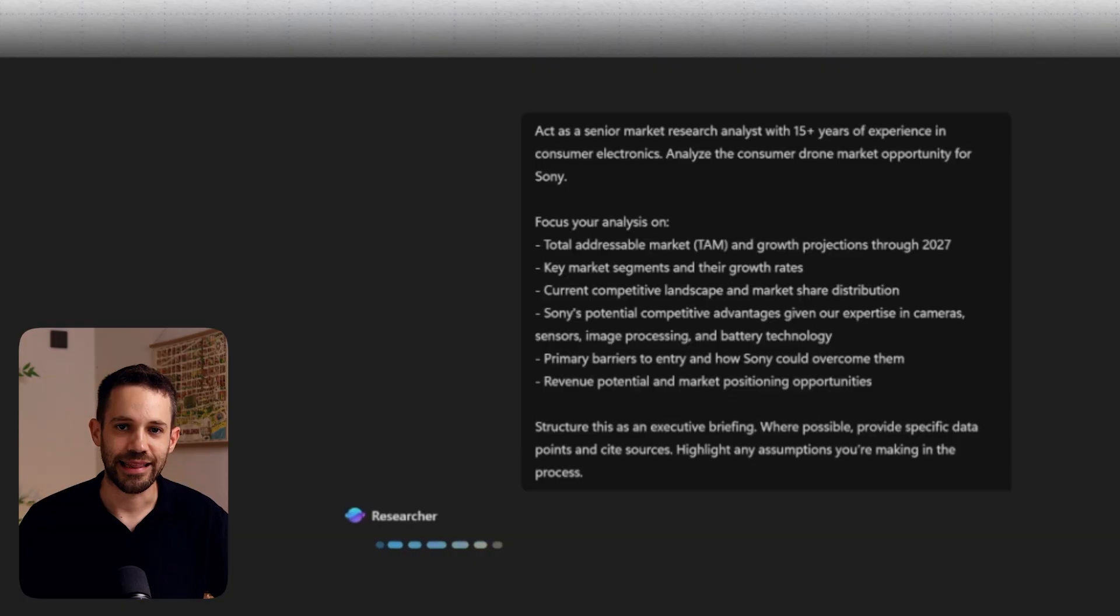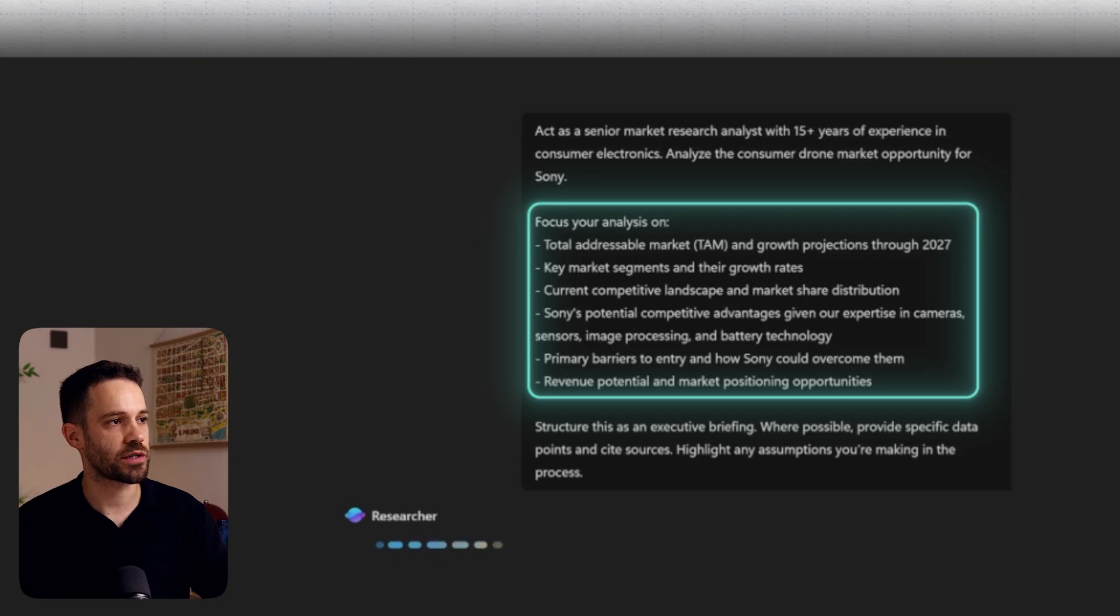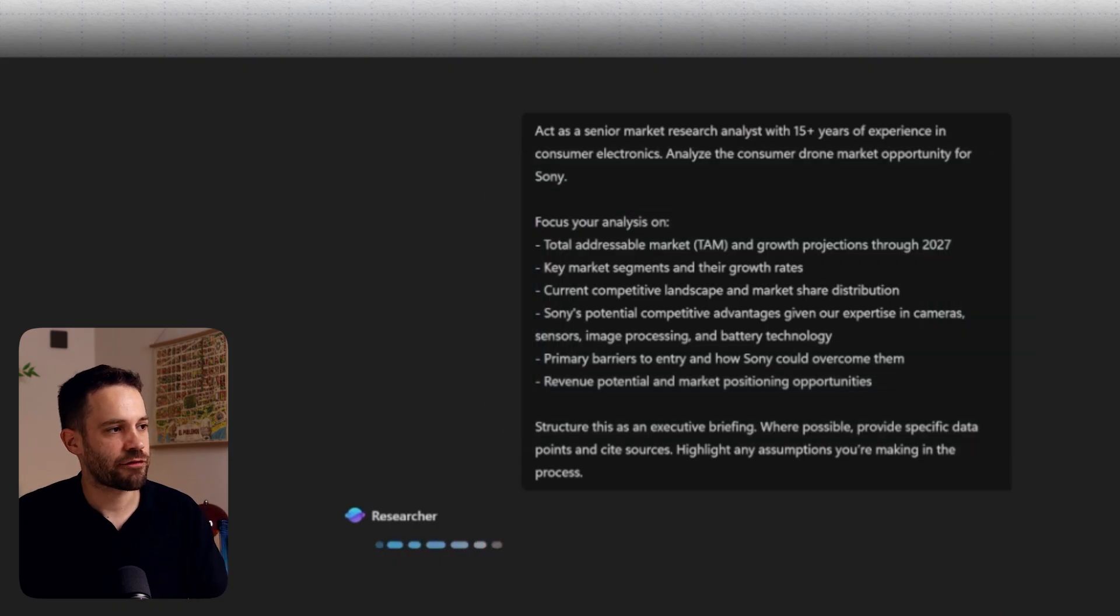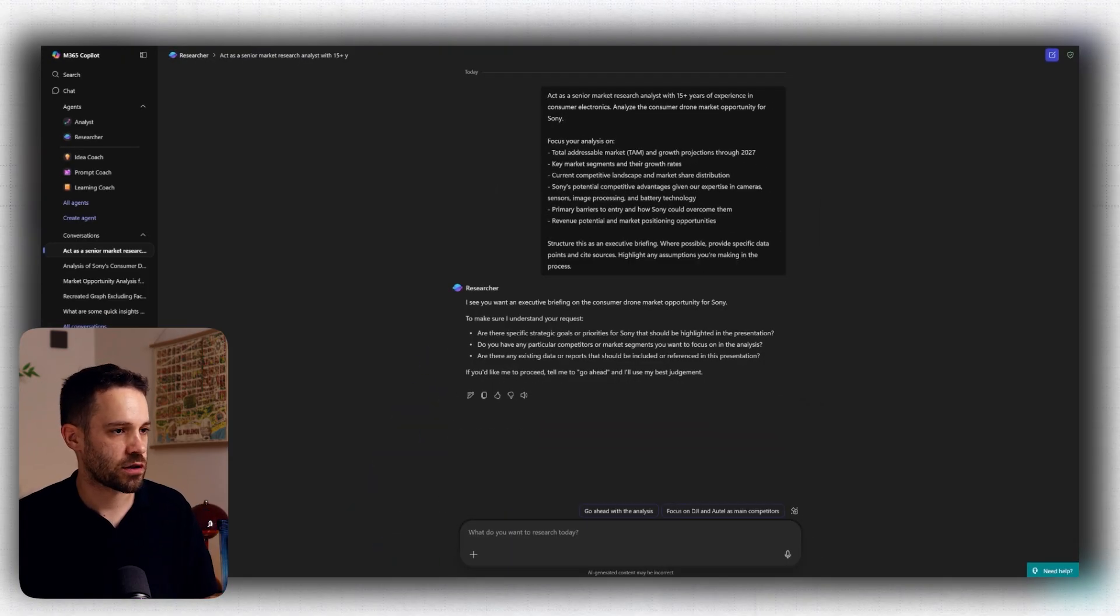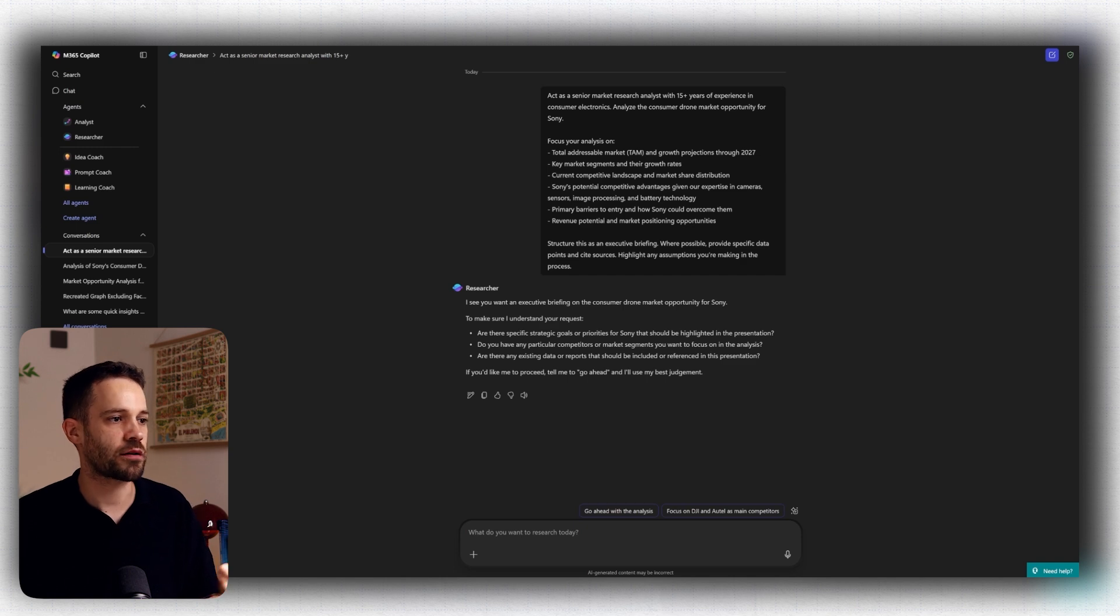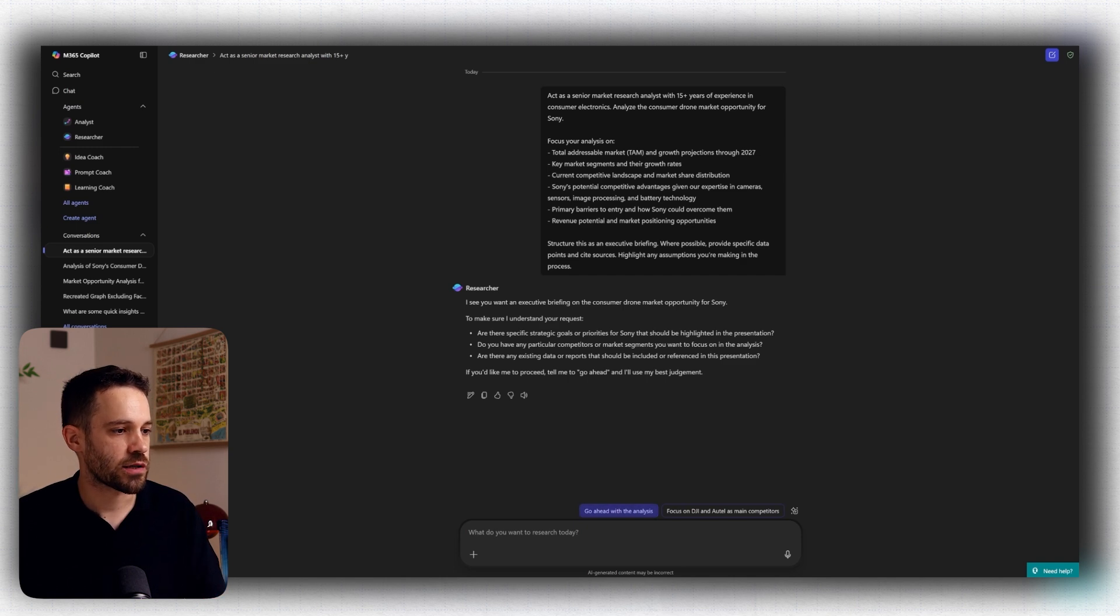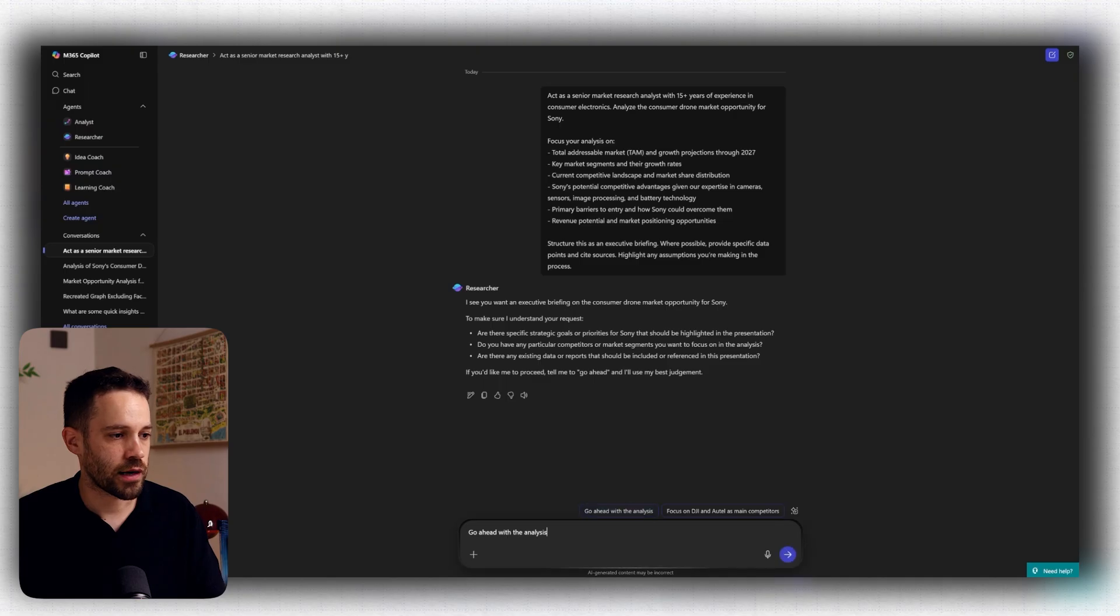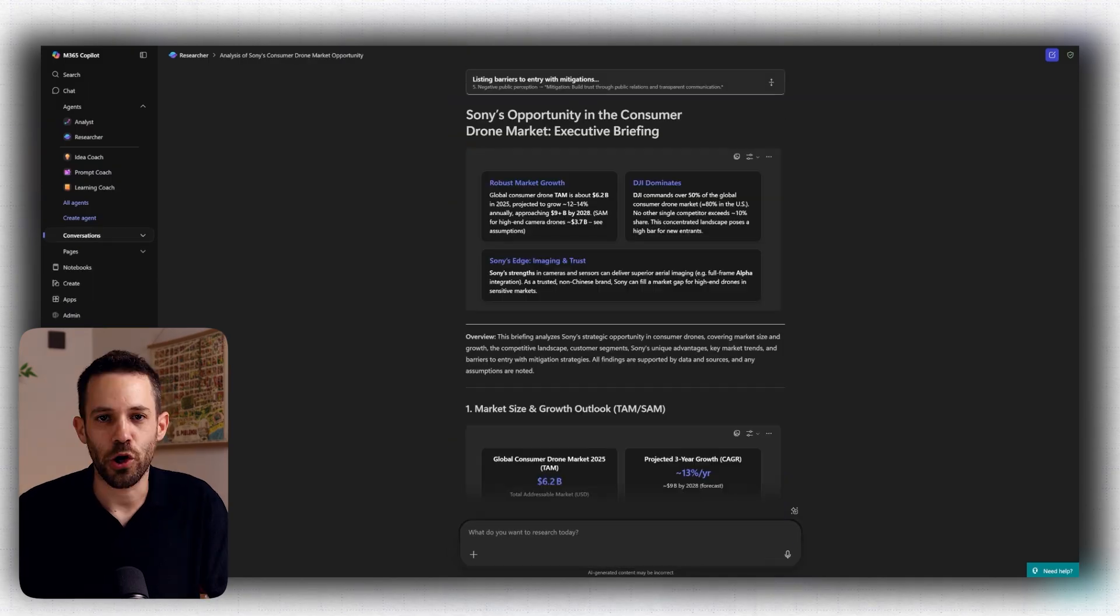While we are waiting for researcher to come back with some questions, what is very important to know is that when you are prompting the researcher agent, it is important to be very specific with your prompt. And that's why in this prompt, we specify very clearly what are the areas in which you want the researcher to focus. Now, typically, after prompting the agent, the researcher will come back with more questions because they want to understand better the request and make sure that they research the right topics. Now, in this case though, I'm going to say go ahead with analysis and make sure that Copilot uses their best judgment.